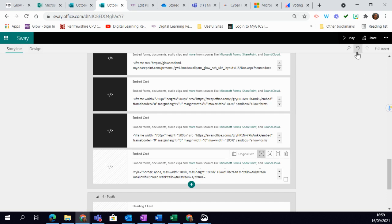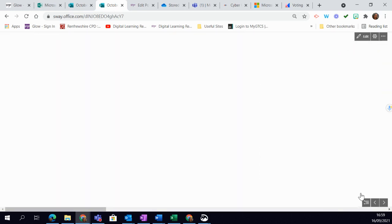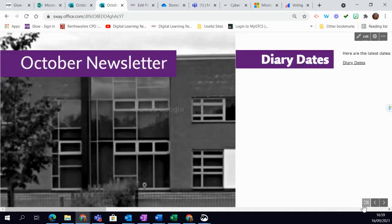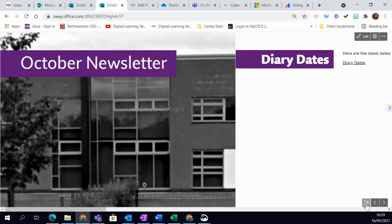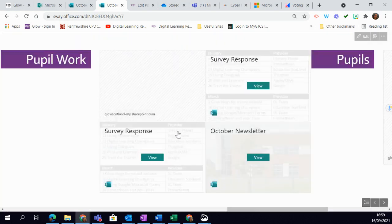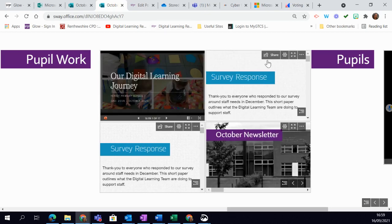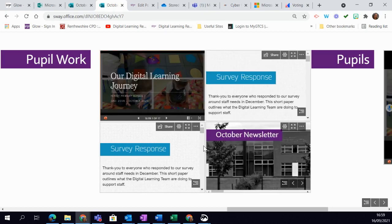When I go to play, I can quickly use this section navigation to jump to my pupil work section, and here I can see I've got a series of embedded Sways.